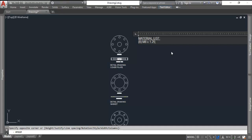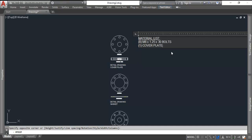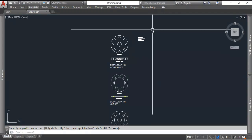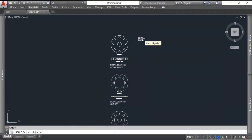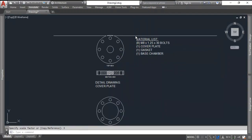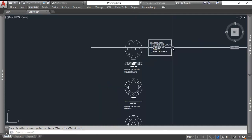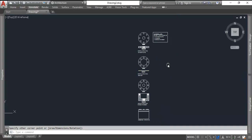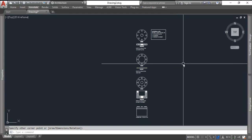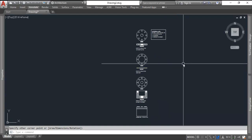So we have 8 M8 by 1.25 by 30 bolts. Then I'm going to do another one, and if it indents, control Z, cover plate. I'm going to have 1 control Z gasket. I'm going to have 1 control Z base chamber. Scale that up maybe by a factor of 3 so we can read it, do a rectangle as a border. And you have completed one of the harder assignments so far in this class. If you have questions, please let me know. I appreciate your time. I know we've gone over 20 minutes. Good luck to you.